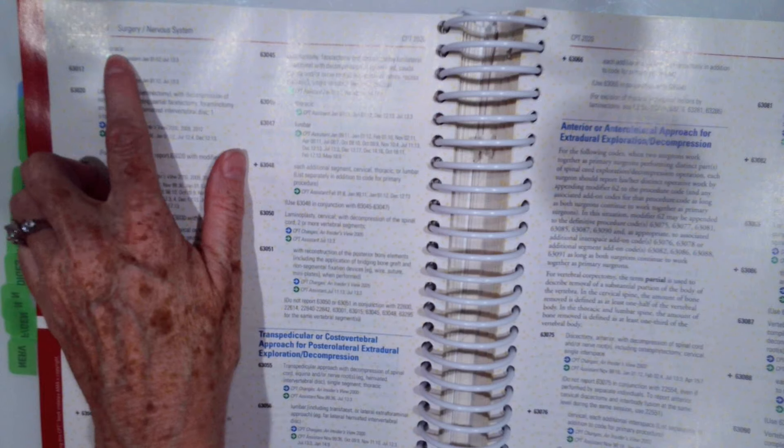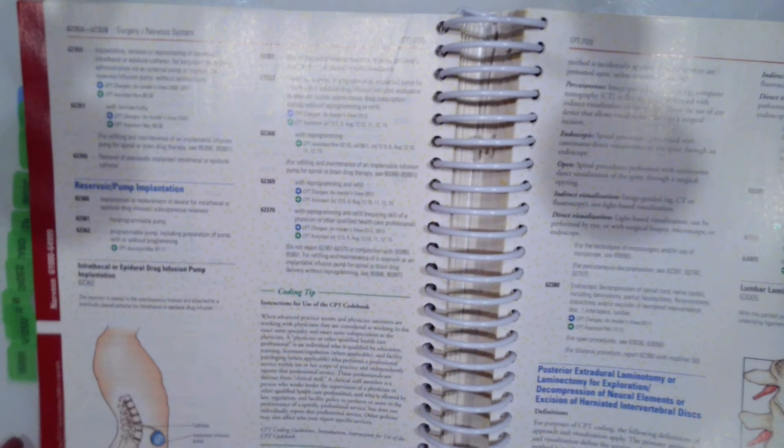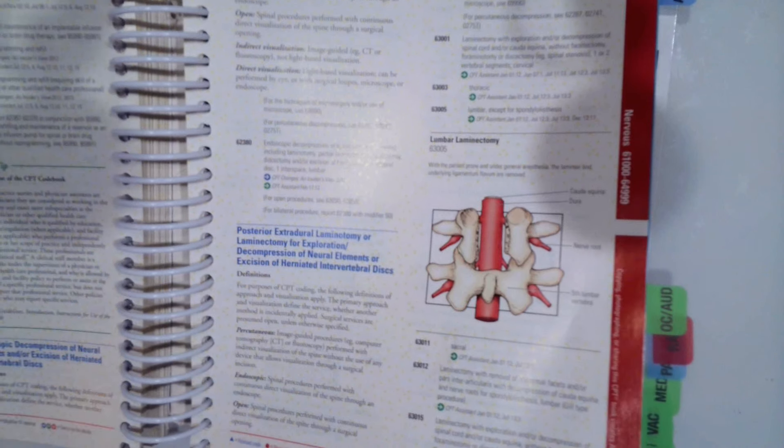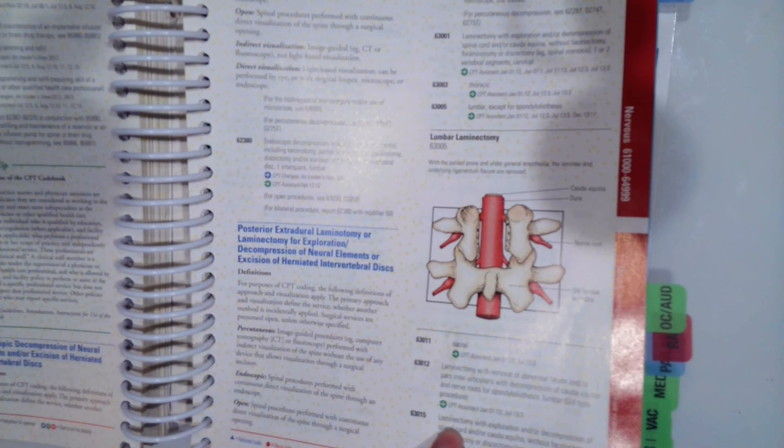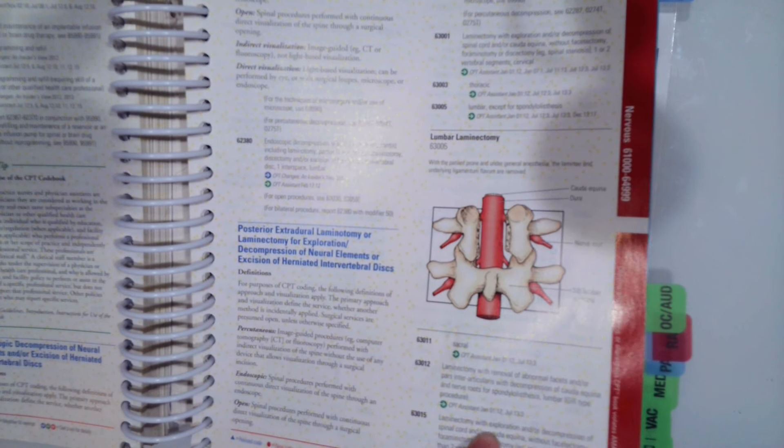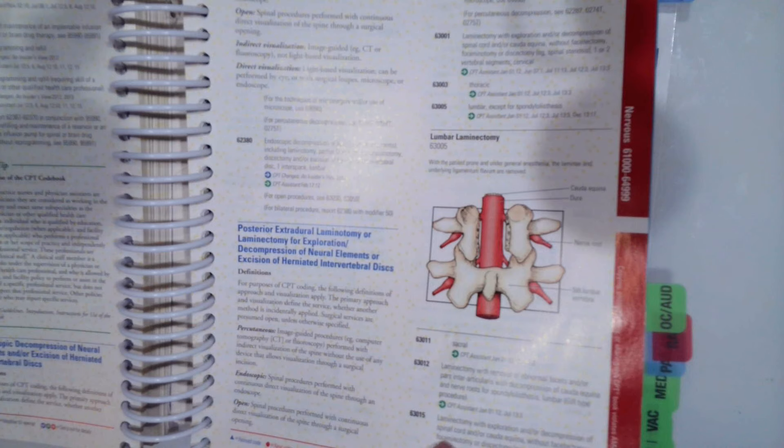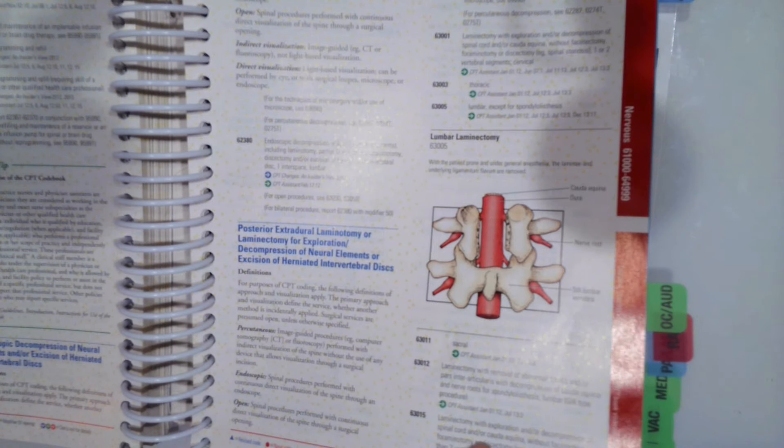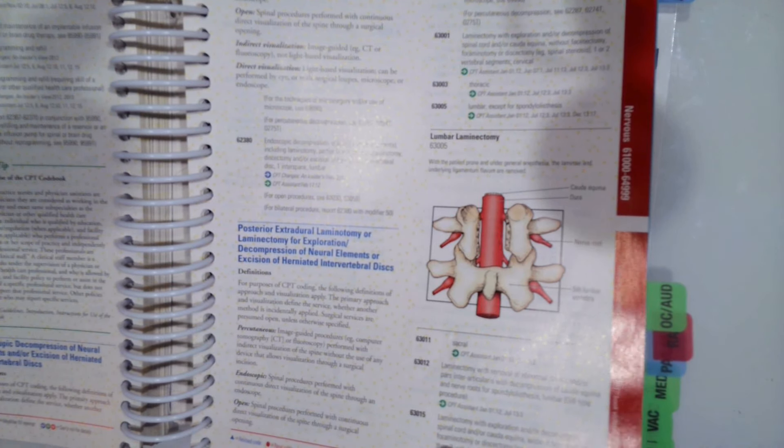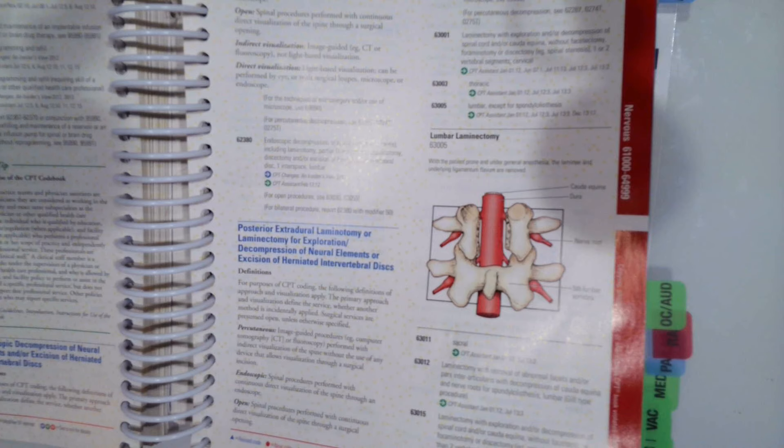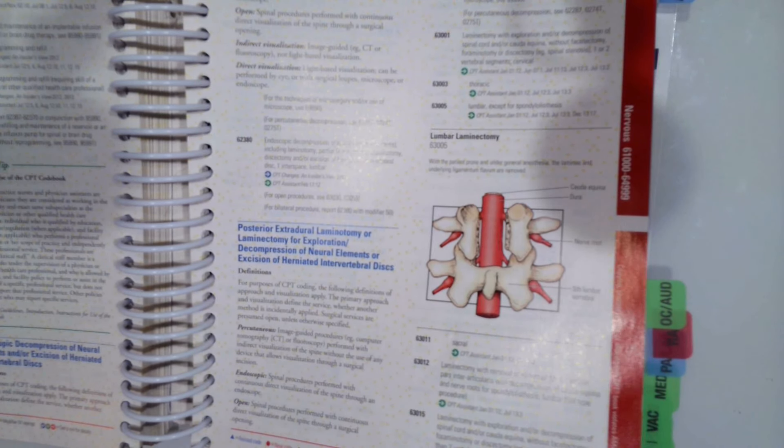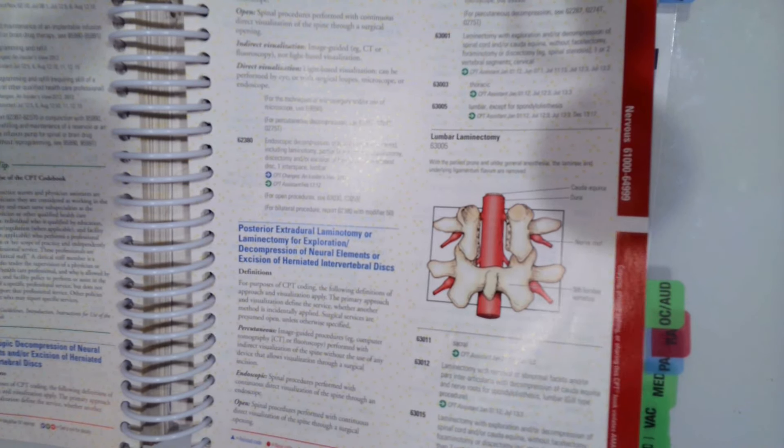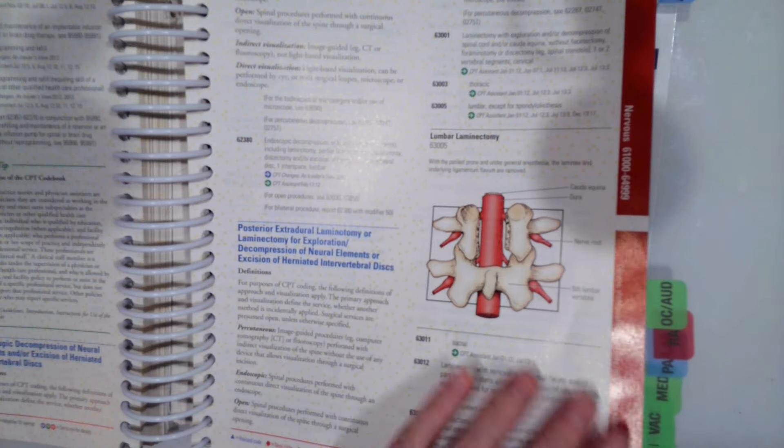Now 63016 is just an indented code that says thoracic. So we need to go look at code 63015, which is laminectomy with exploration and or decompression of spinal cord and or cauda equina without facetectomy, foraminotomy, or discectomy. More than two vertebral segments, cervical, which we would replace that with thoracic.